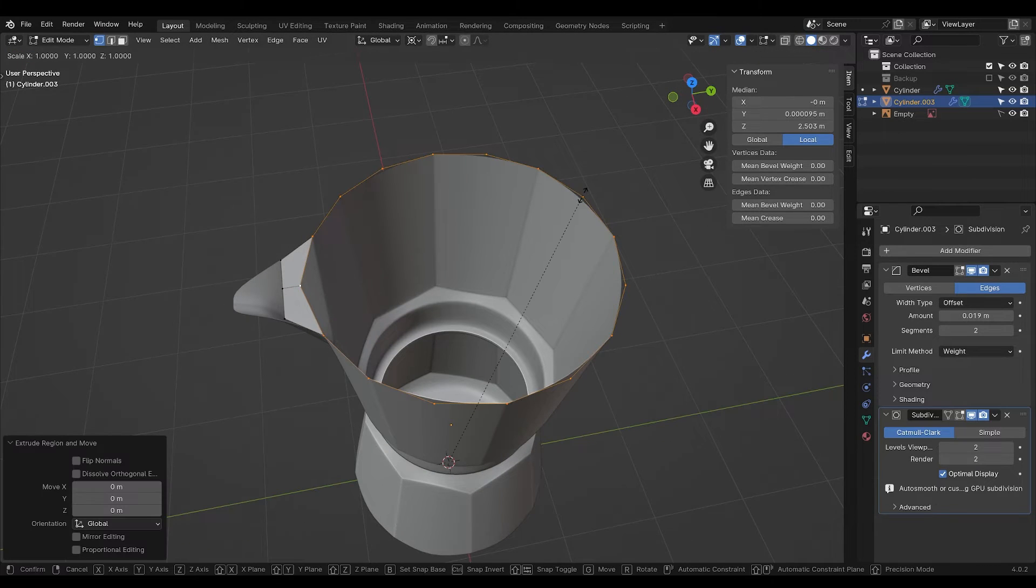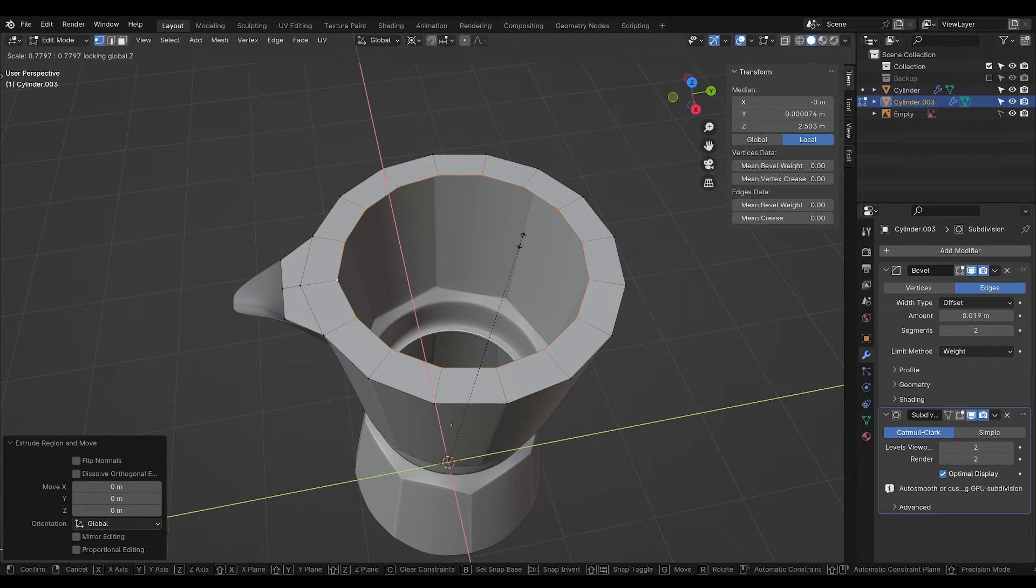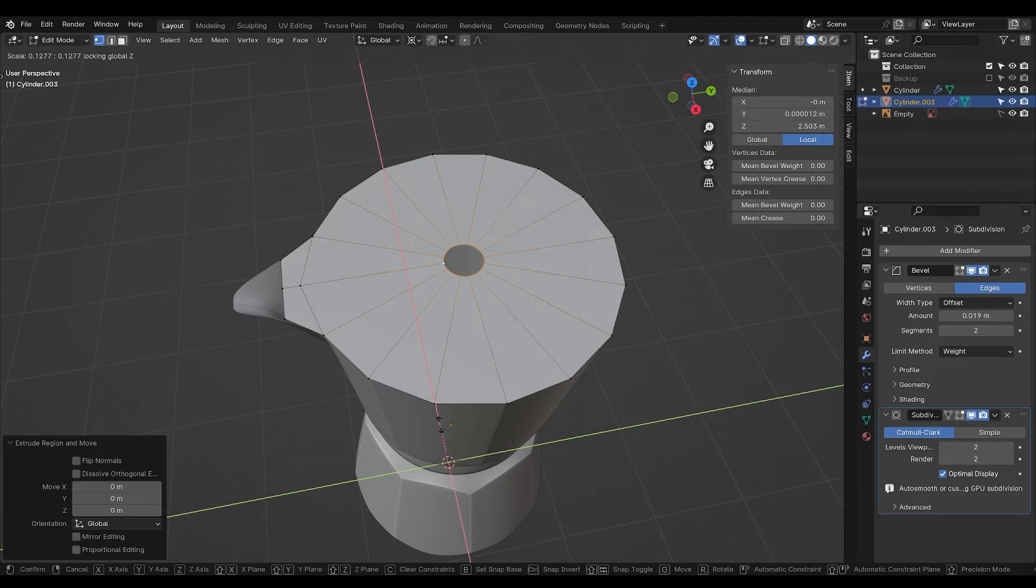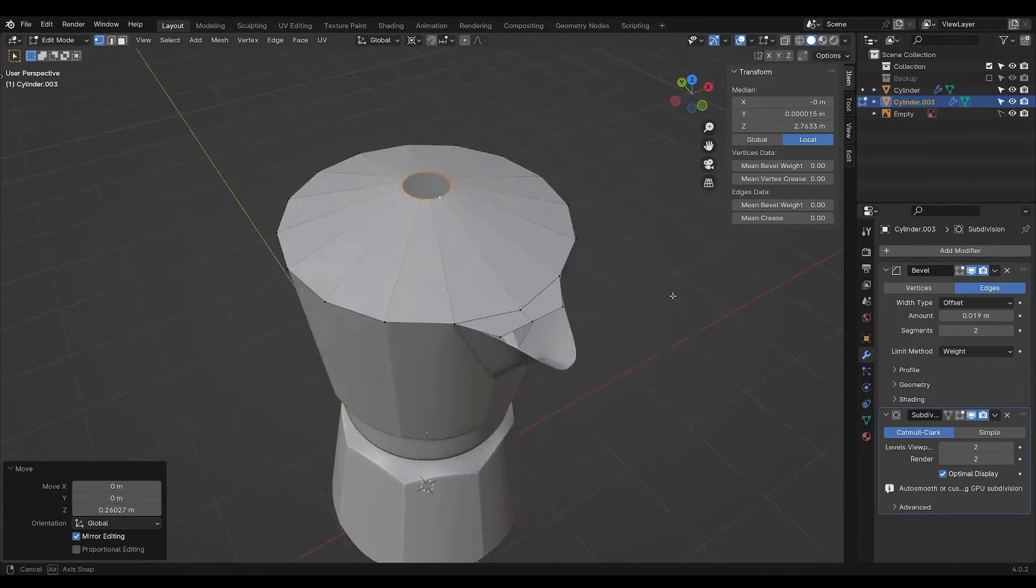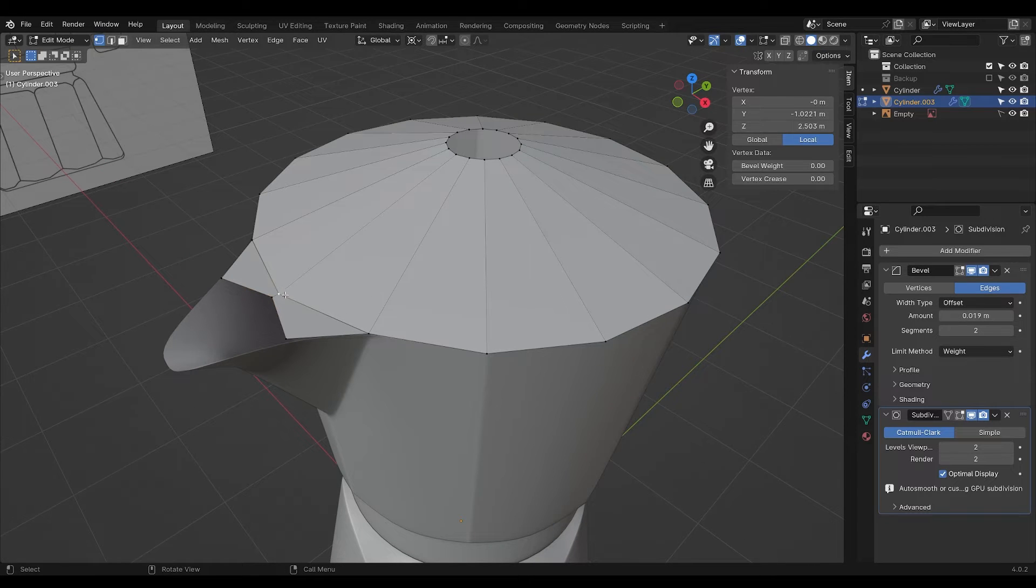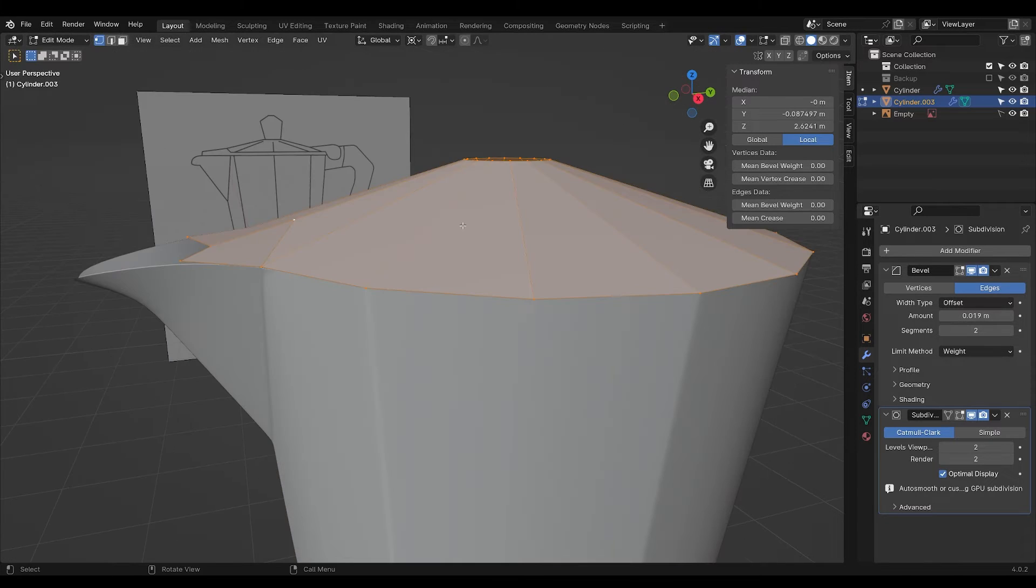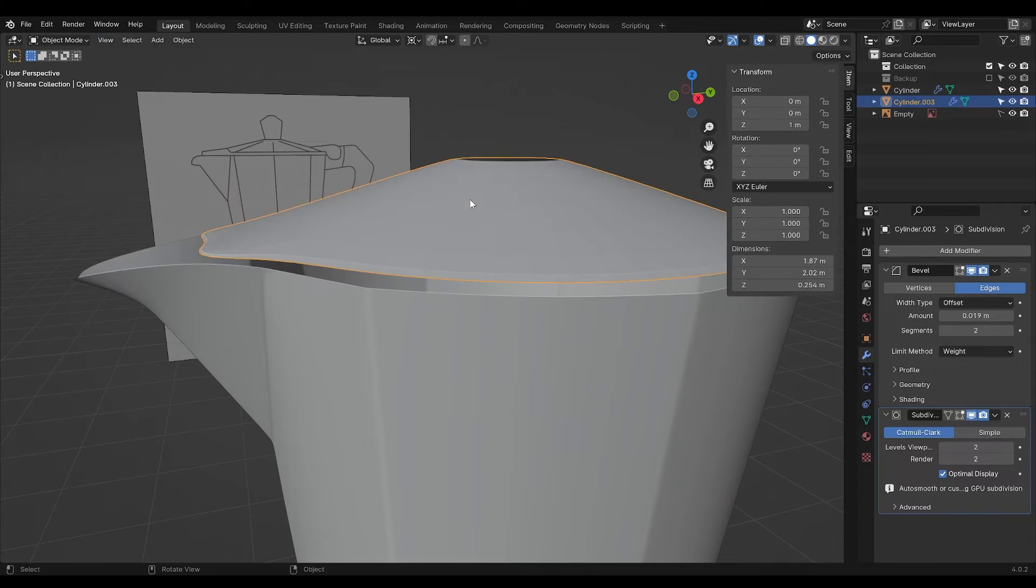Press E, scale, Shift Z to scale on everything but the Z axis, and scale it inwards. Move this up and you have a lid. This needs to be moved this way and this needs to be moved up. Now I'm going to extrude it up like so.